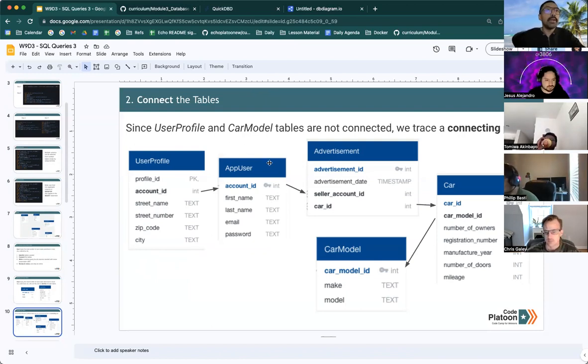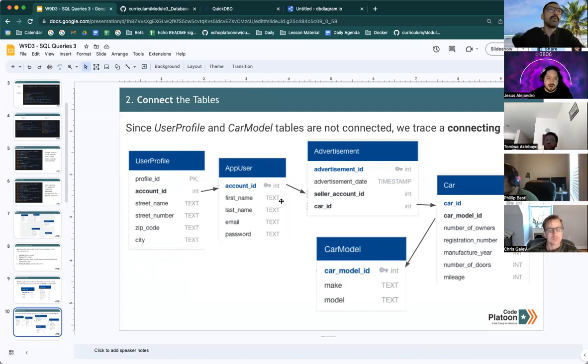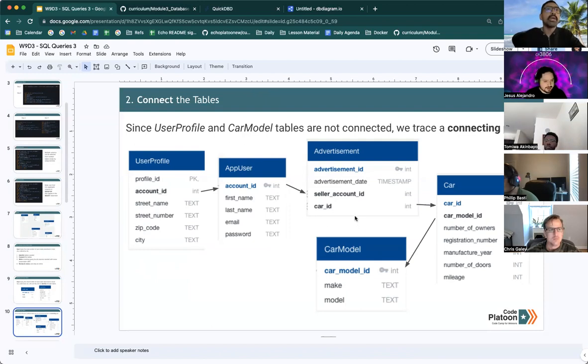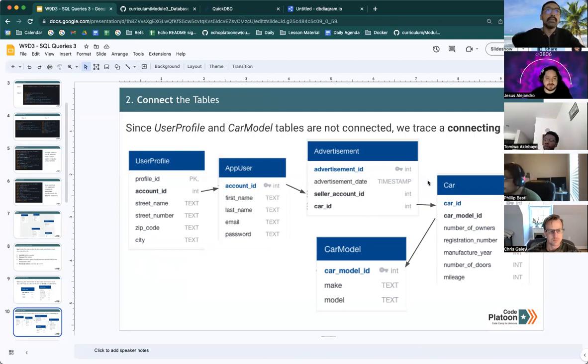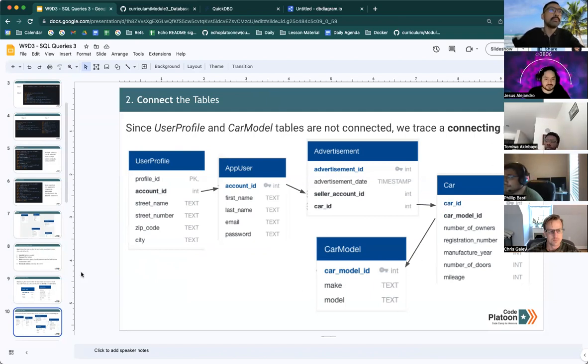Account ID is also linked between app user and advertisement tables. Car ID is linked between advertisement and car and car model ID takes us to the car model table.